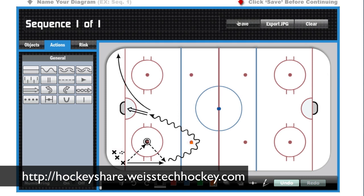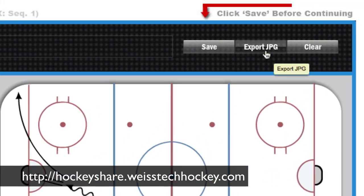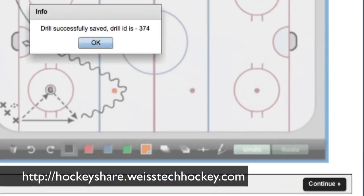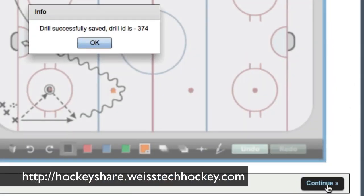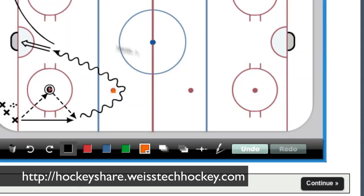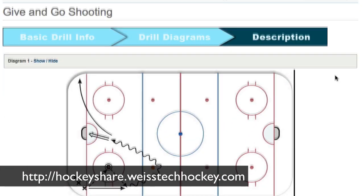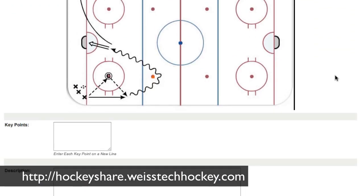Once you've drawn out your drill, you can export it as a JPEG if you want to save the actual image. What I'm going to do is save it and then hit continue. The drill is successfully saved — we're going to go continue. And then now you can explain the drill. This is where I'll put in my explanation — I'm not going to make you watch me type this all out.